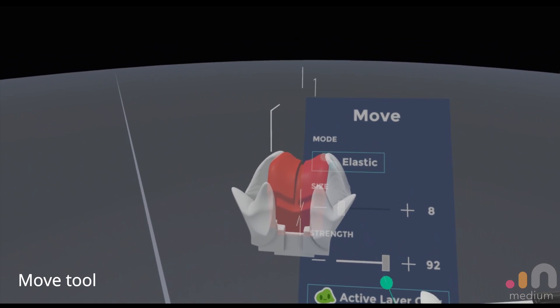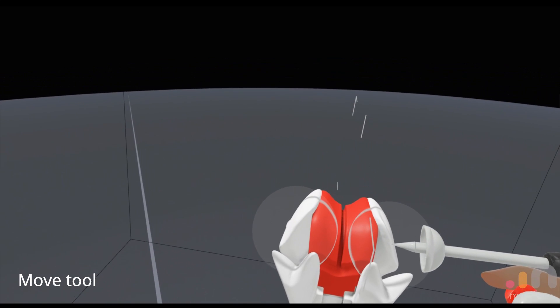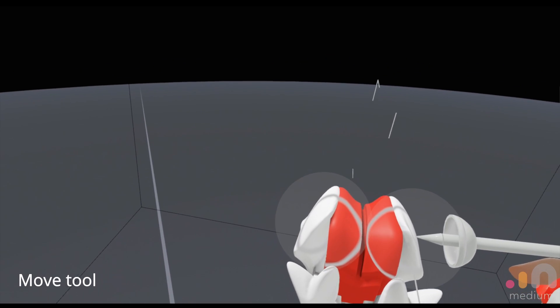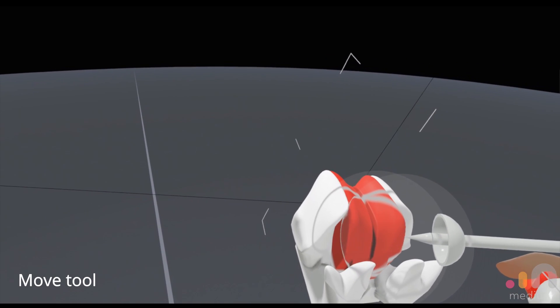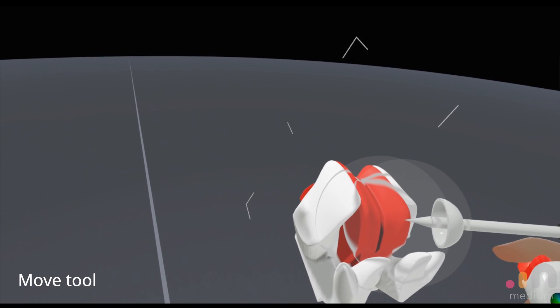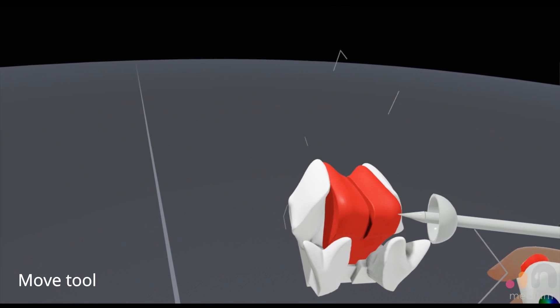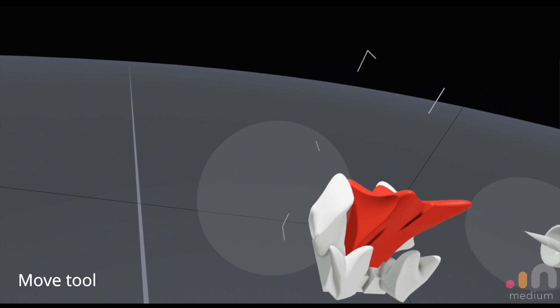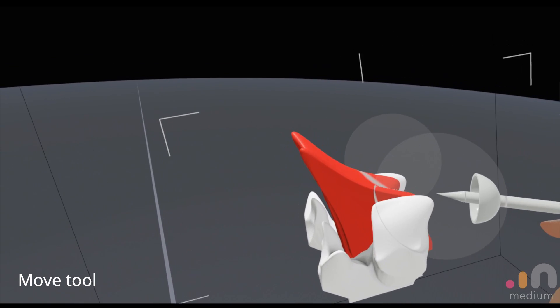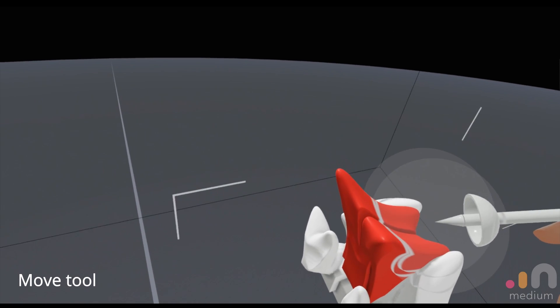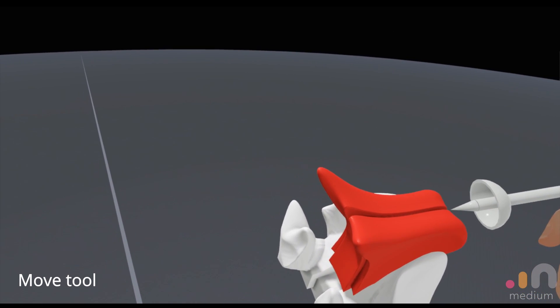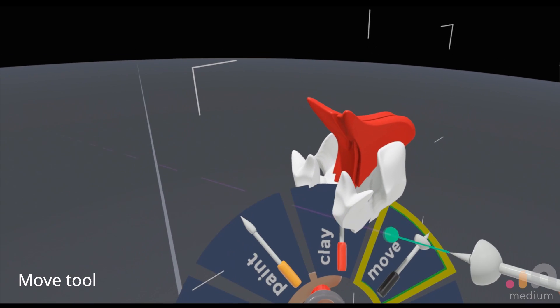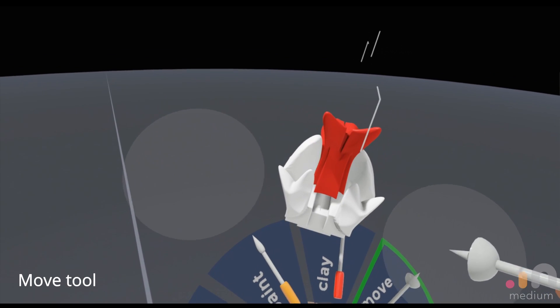Just remember to turn it on and off as needed, and hopping back to the elastic mode feature. This is pretty new in medium, I think it was the last update that they added this thing. What it does is that it conserves the volume of your geometry.